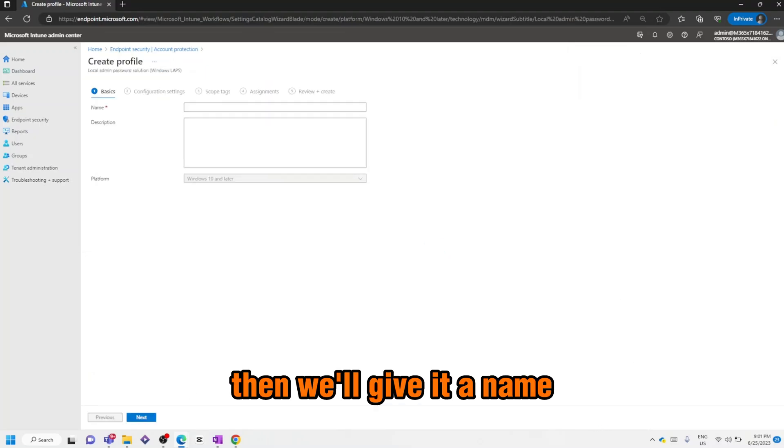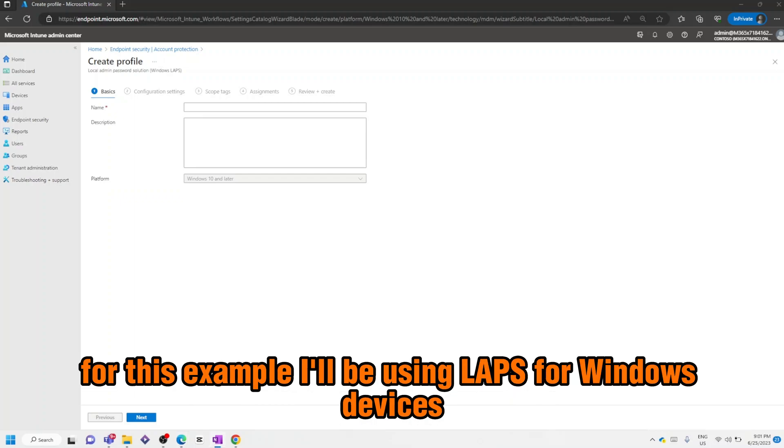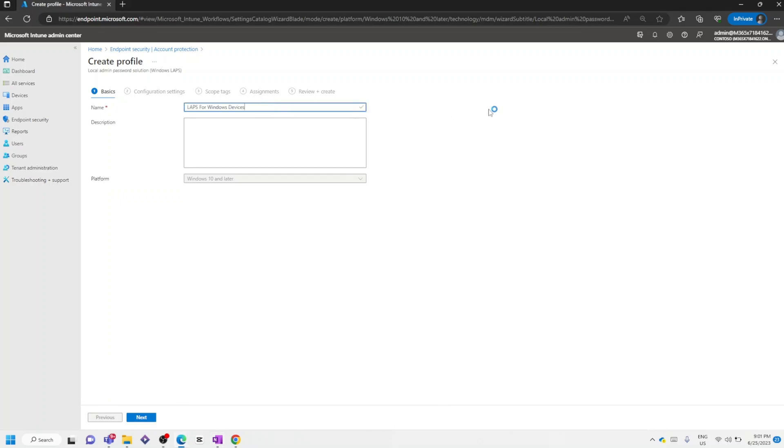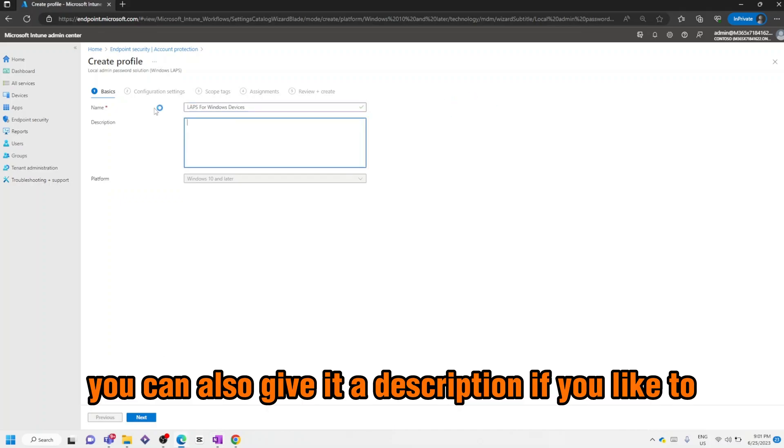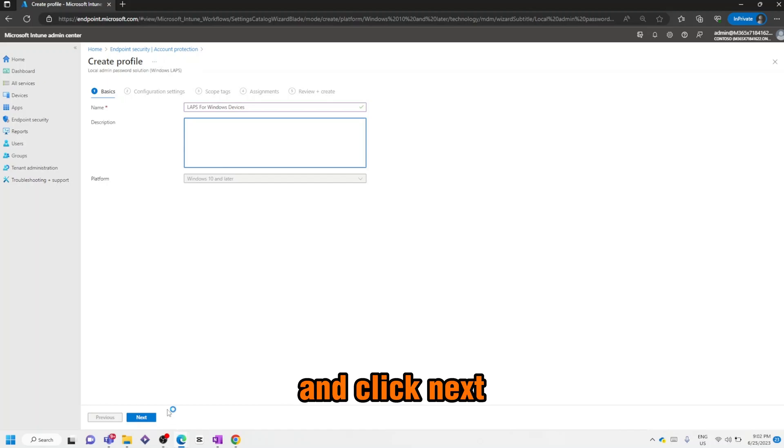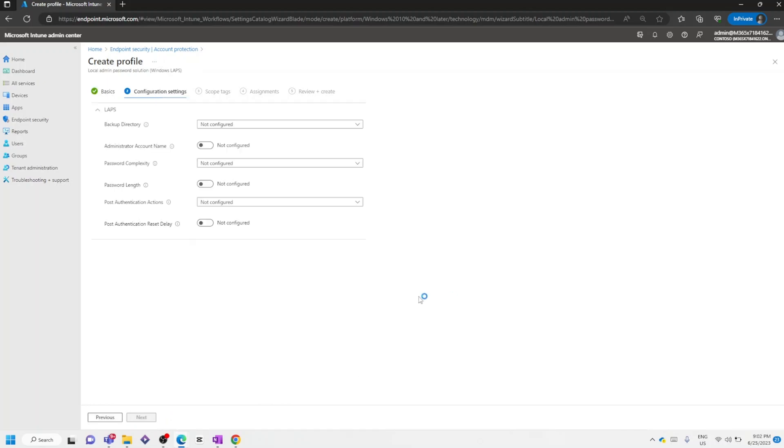Then we'll give it a name. For this example, I'll be using LAPS for Windows Devices. You can also give it a description if you'd like to, and click Next.